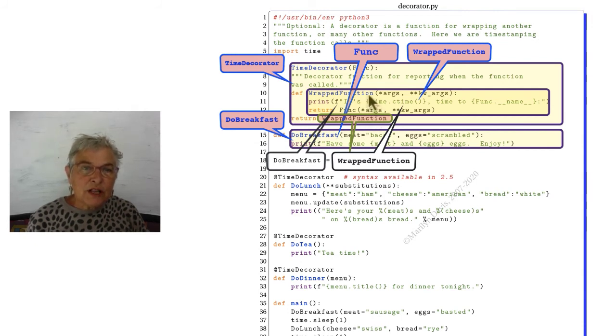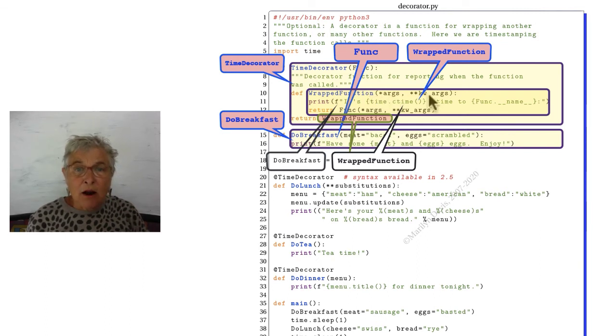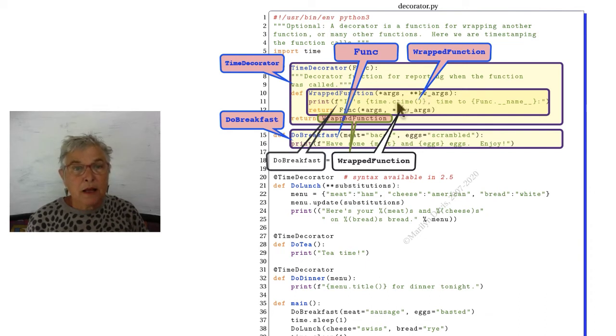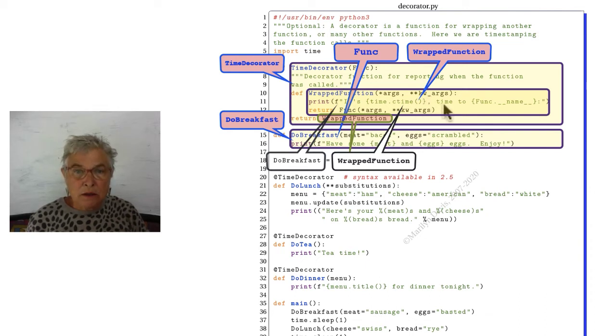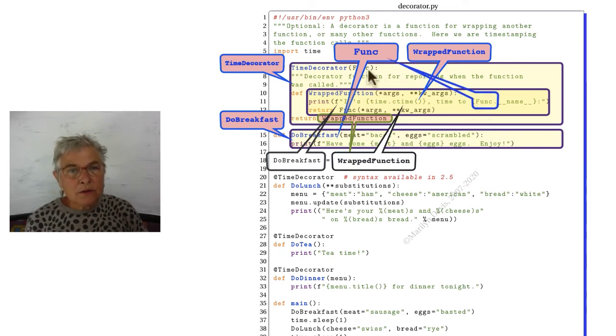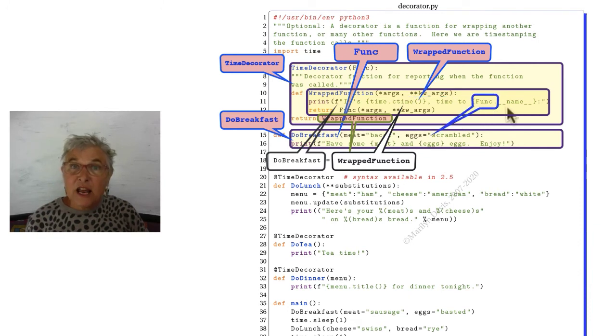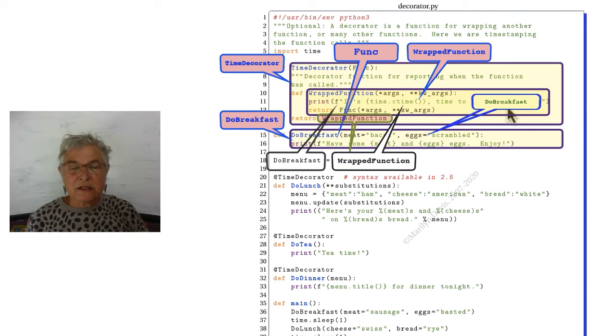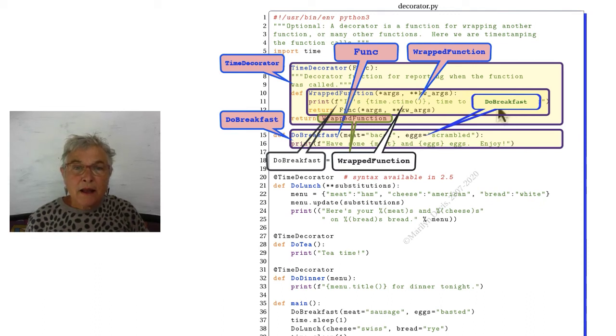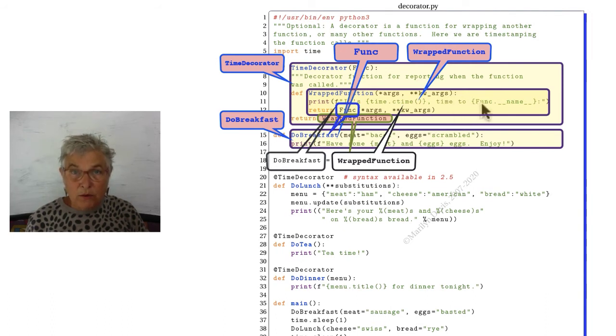Wrap function then takes in any arguments and any keyworded arguments. And it prints that time that we saw. Now notice that we're asking for func. That's our do breakfast. It has a magic name. That would be the string do breakfast. So that's how we reported that.